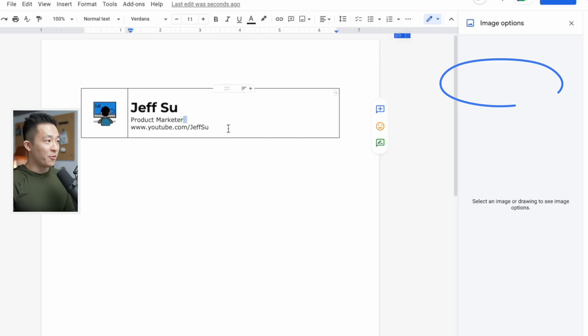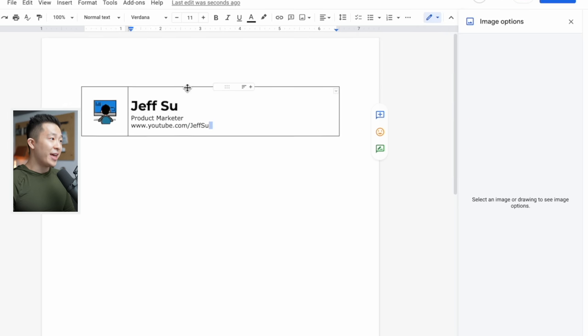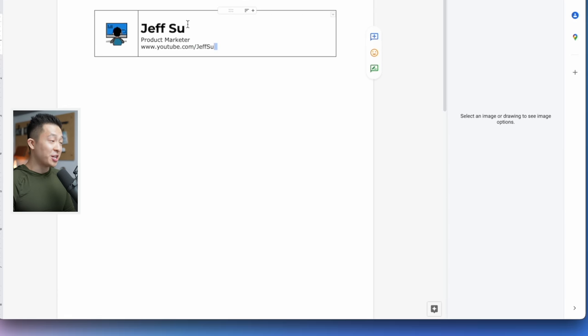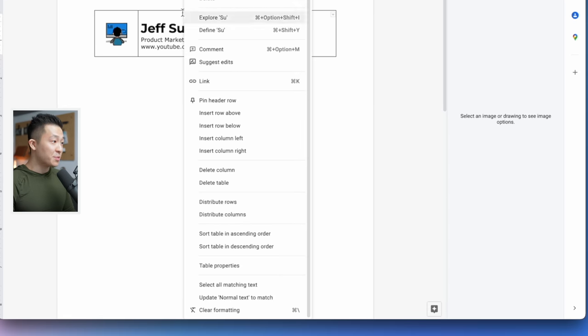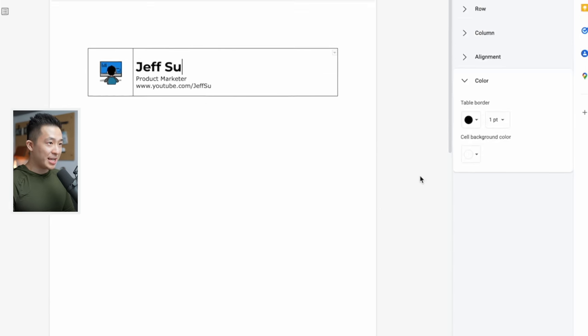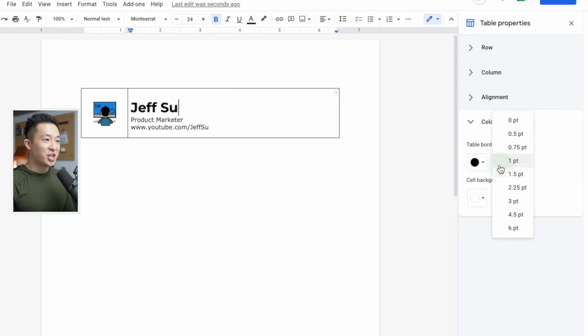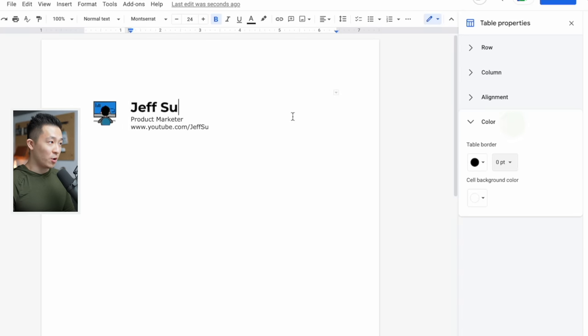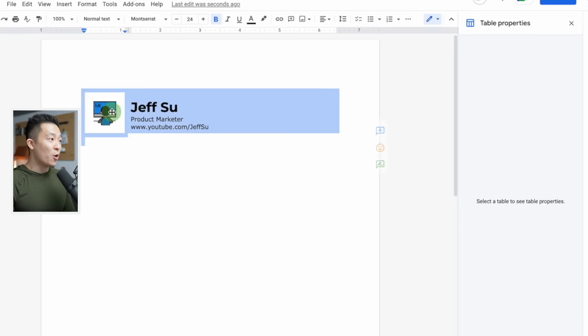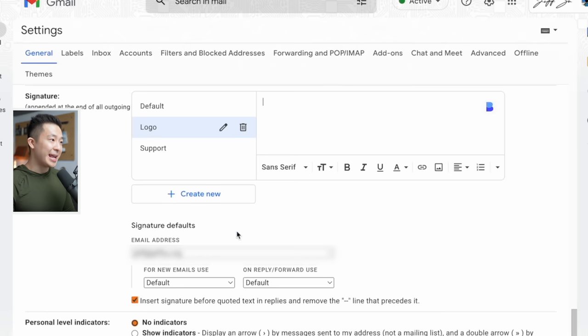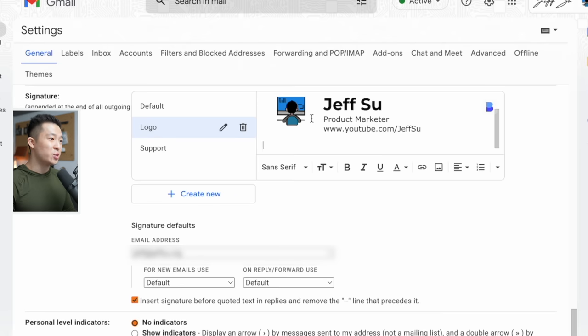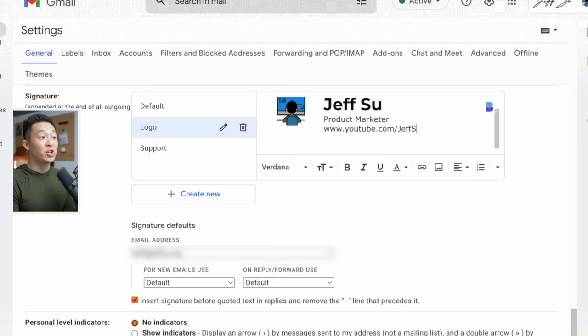Include your information on the right here, and then you can change the table properties by right-click, table properties, table border, changes to zero. Now you can copy this entire selection and paste it into the signature field within Gmail. Now, was that more useful or algebra?